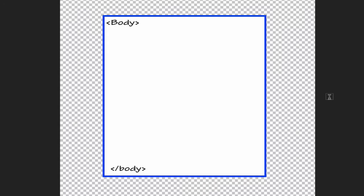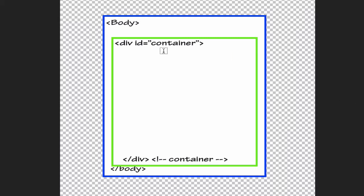Inside our HTML document we're going to be looking at our body tags — the open body tag and the closed body tag. To give you an idea of the structure, the very first thing we need to do is use a div tag to create a container. We're going to use div ID and call it 'container', which will give us our work area within the HTML document.